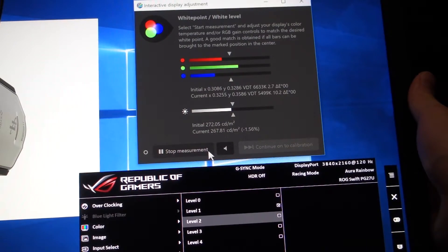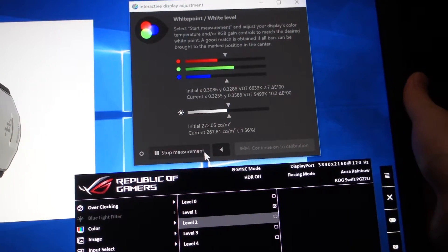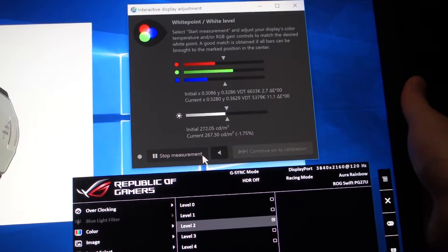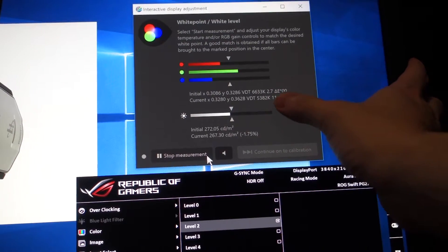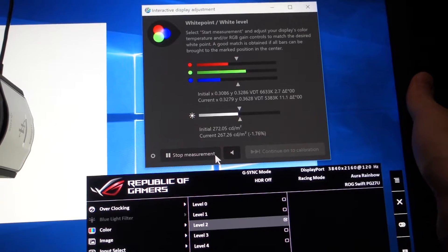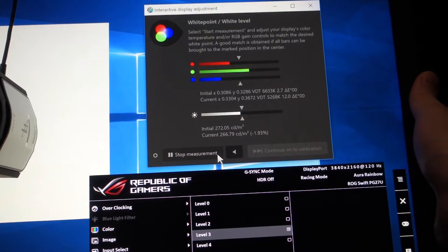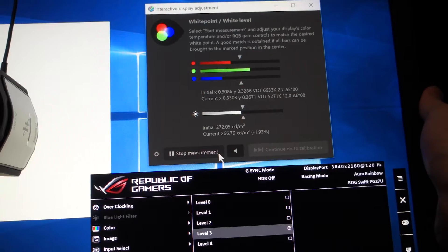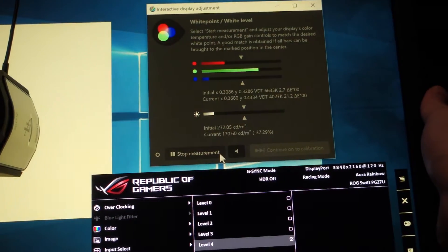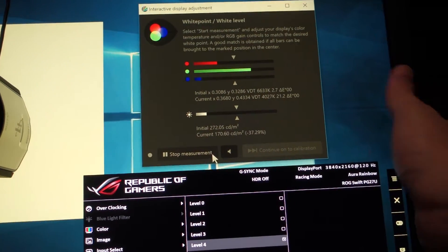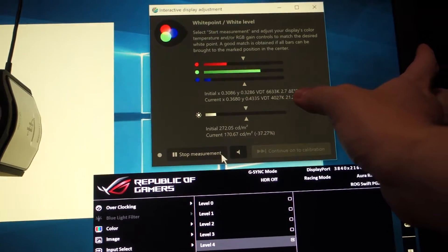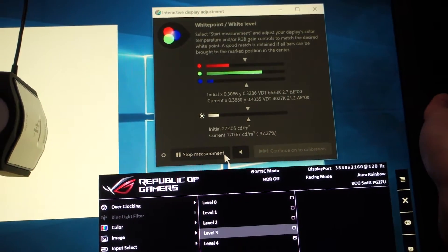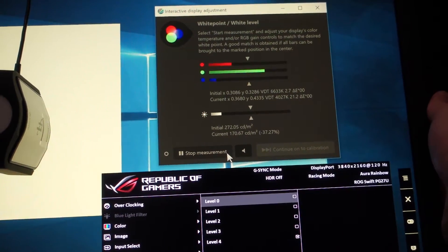But when I turn it up to level 2, color temperature doesn't change at all. And level 3, doesn't change at all. And level 4, whoa, it suddenly dropped down to 4000K. And let me do it again.